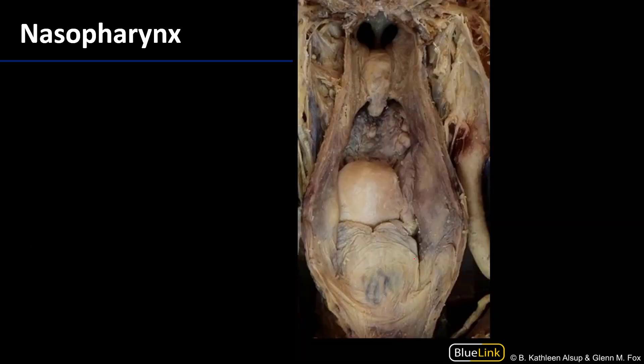Now let's take a look at what we'll be seeing in this session on your donors. Here the posterior wall of the pharynx has been incised and reflected away, and I can see the uvula there. Here is a palatopharyngeal fold, formed by mucosa going over the palatopharyngeus muscle, one of the three longitudinal muscles of the pharynx.